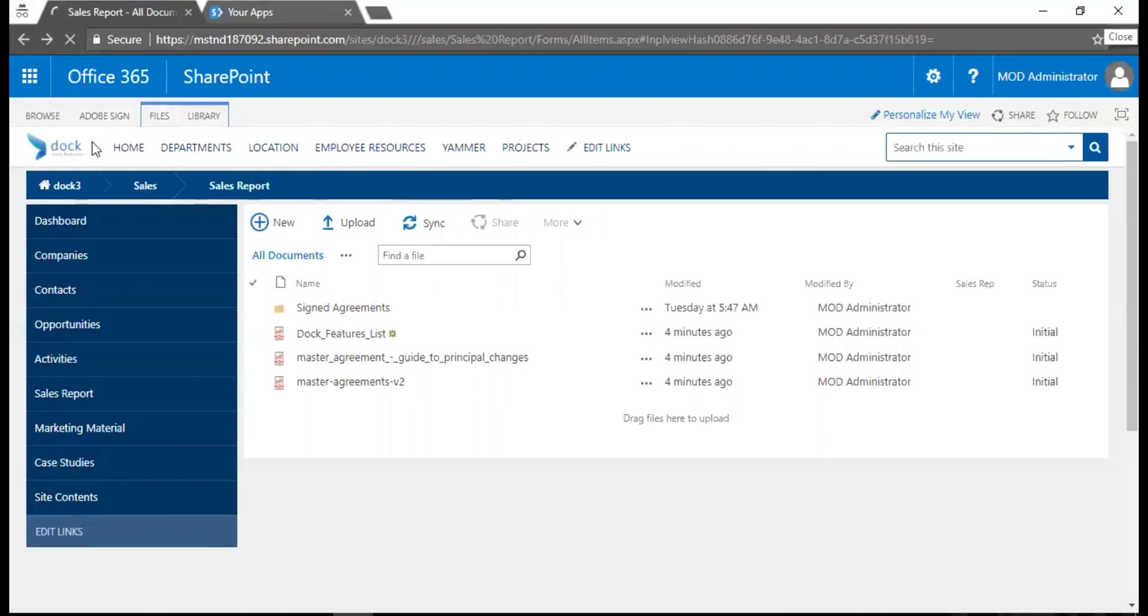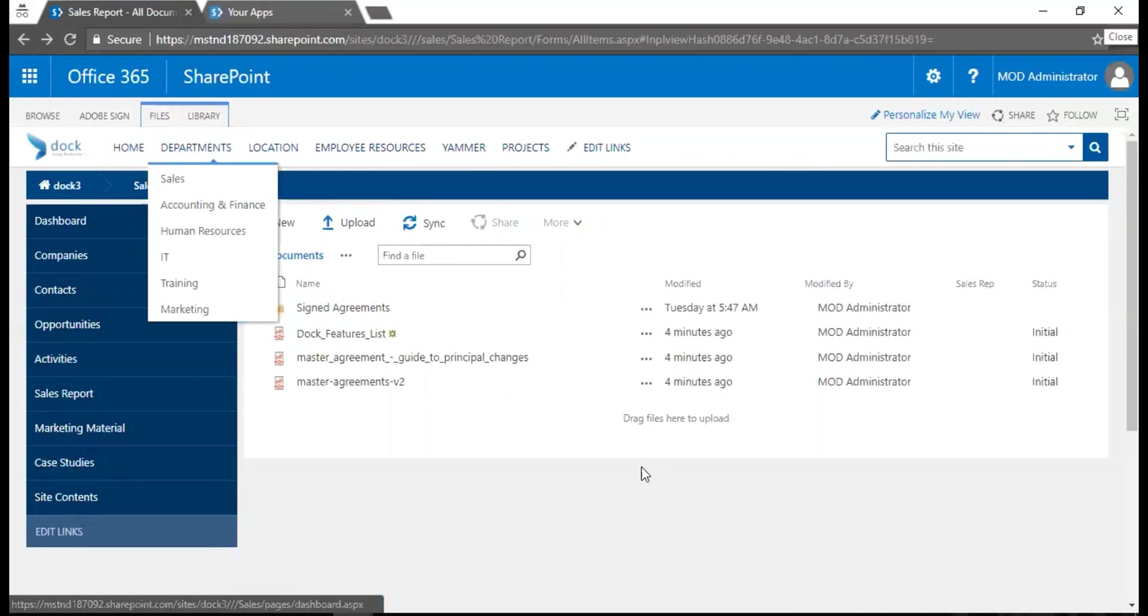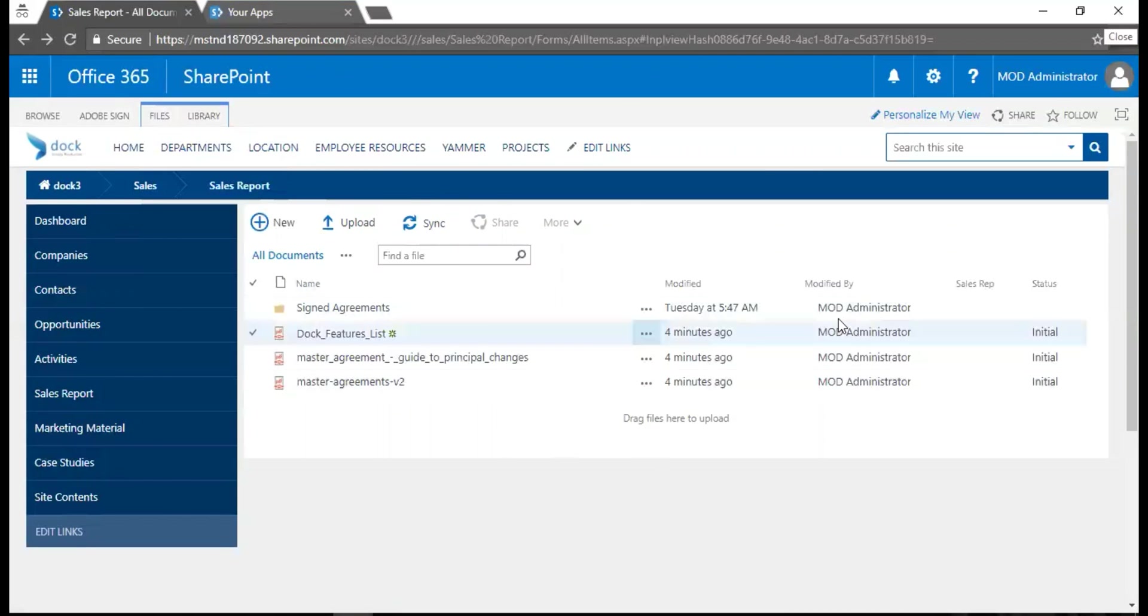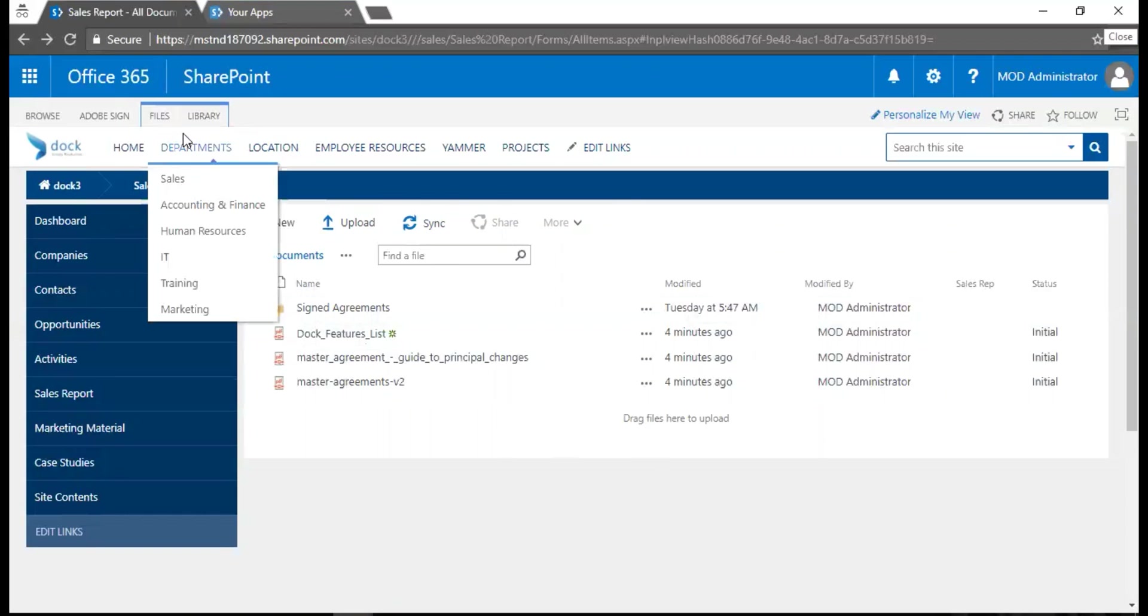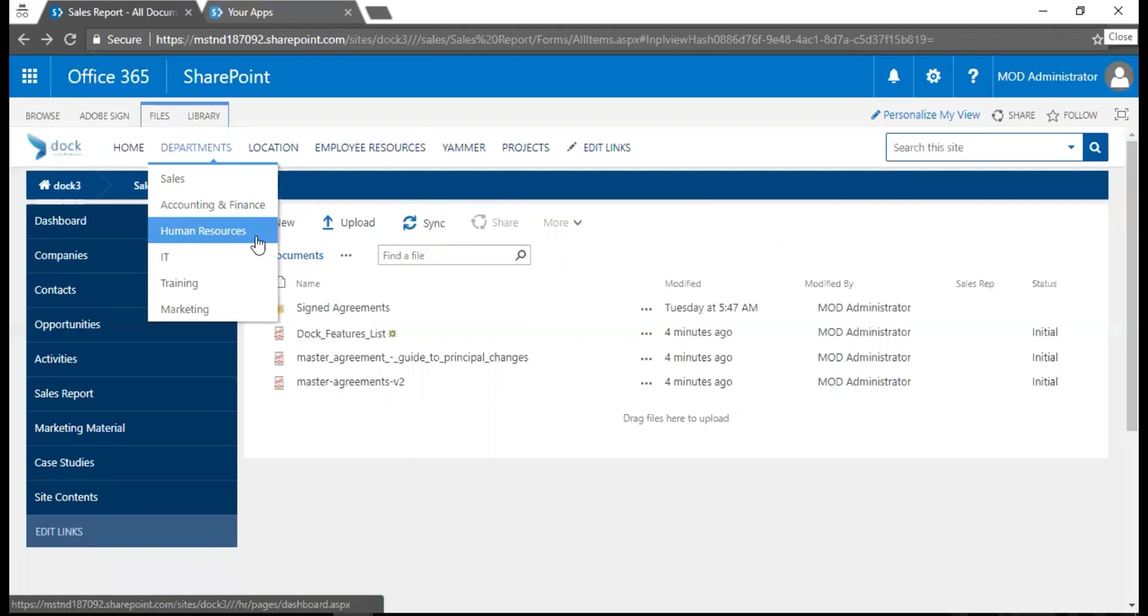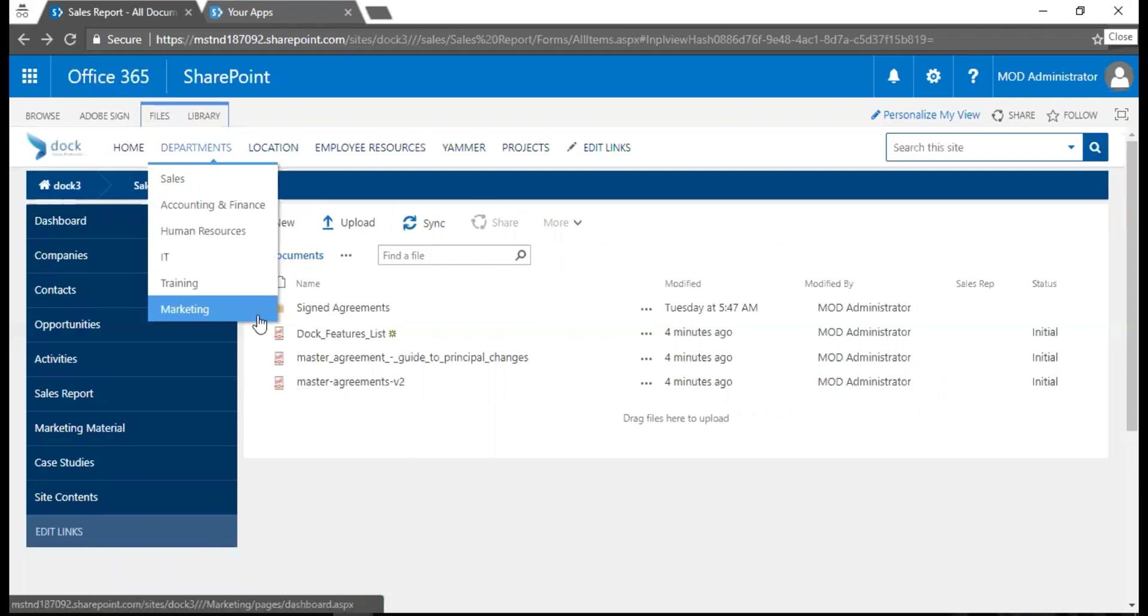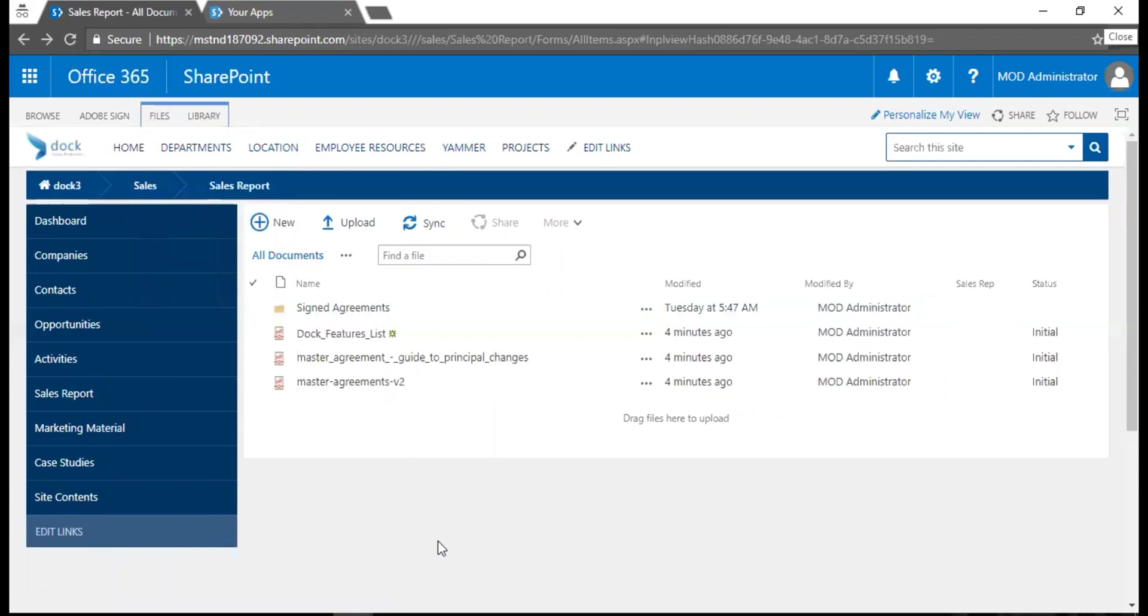Let's say this is my sales portal. This is a solution called Doc, which is a turnkey intranet portal for your business where you have department portals like sales, accounting and finance, human resources, IT, training, and marketing portals. This is a sales report area for the sales reps to work on.